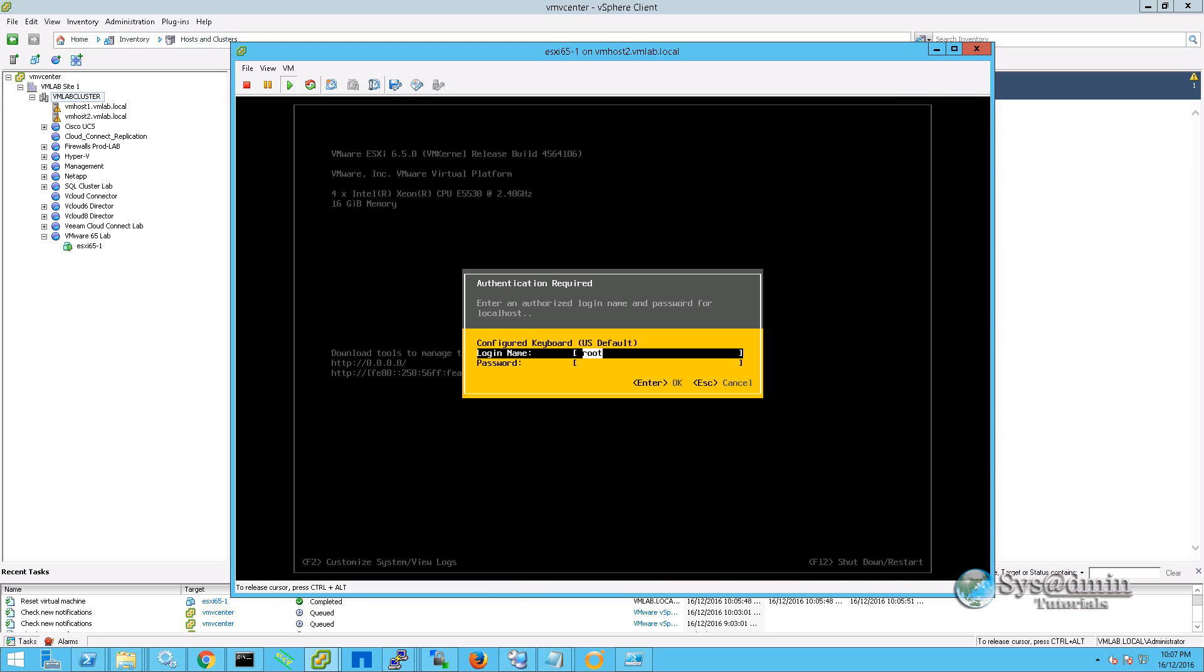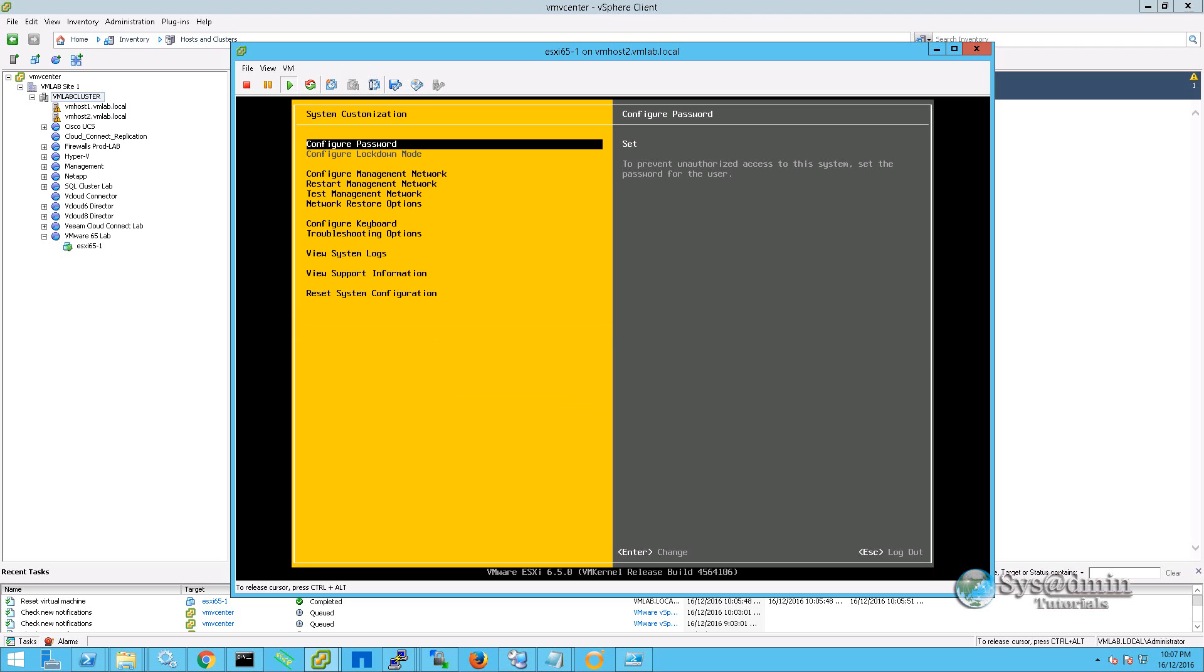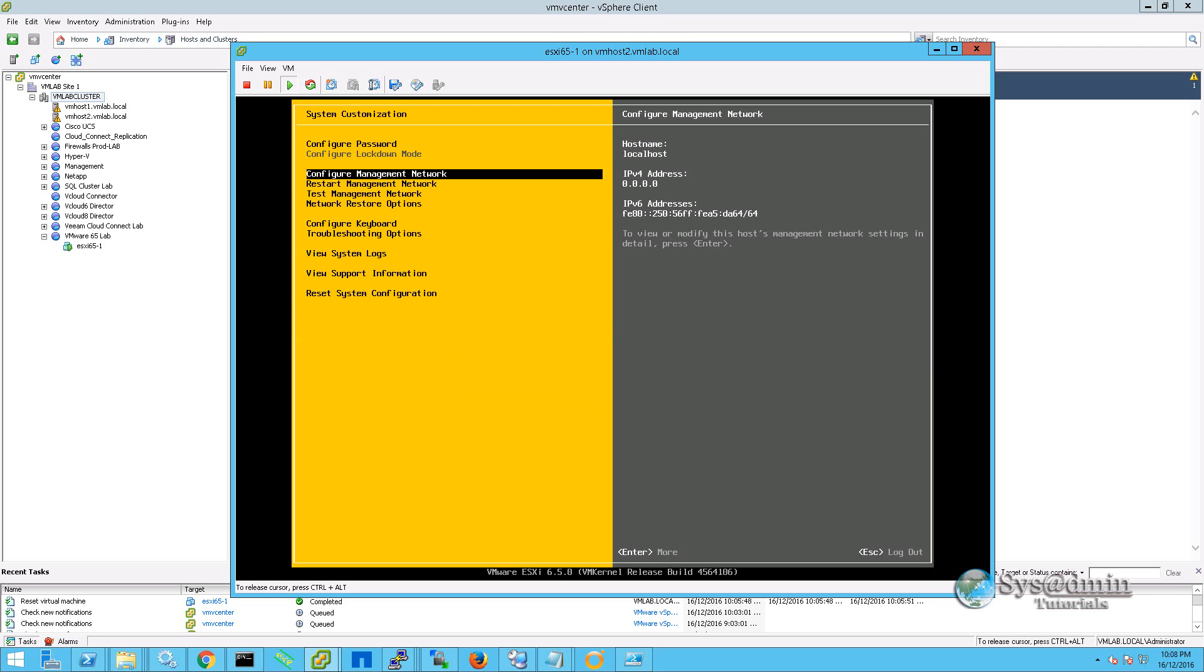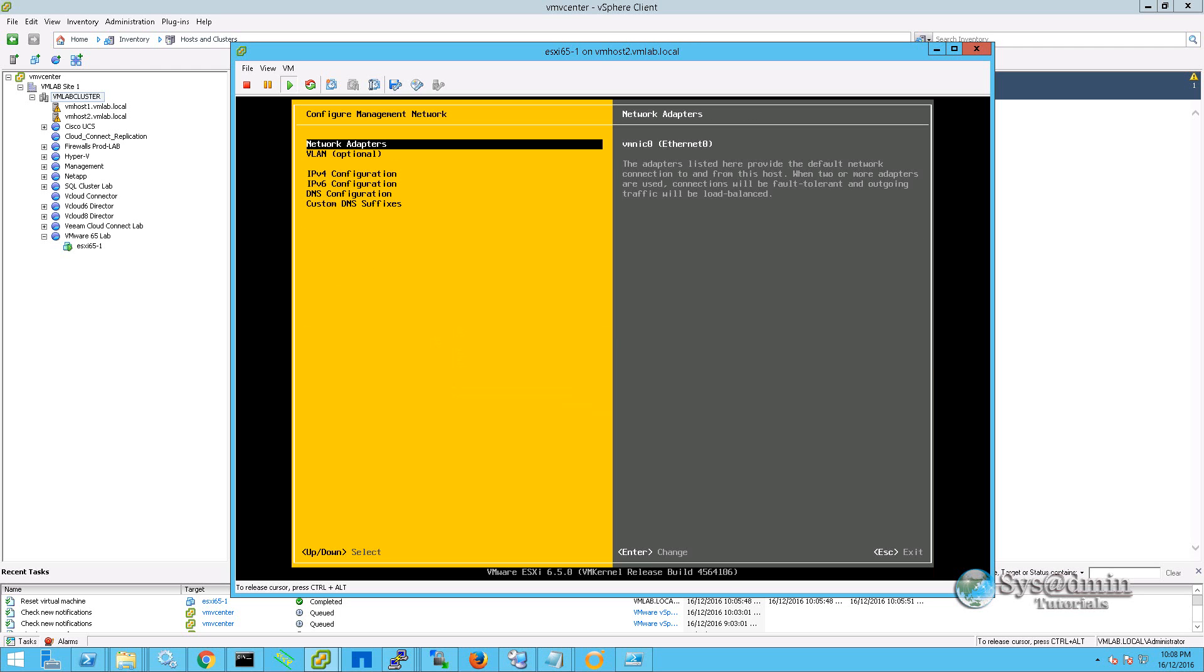Here we're going to press F2 and we'll type in our root password. This is going to take us to the system configuration. We'll head on down to the configure management network and we're going to give this server an IP address.